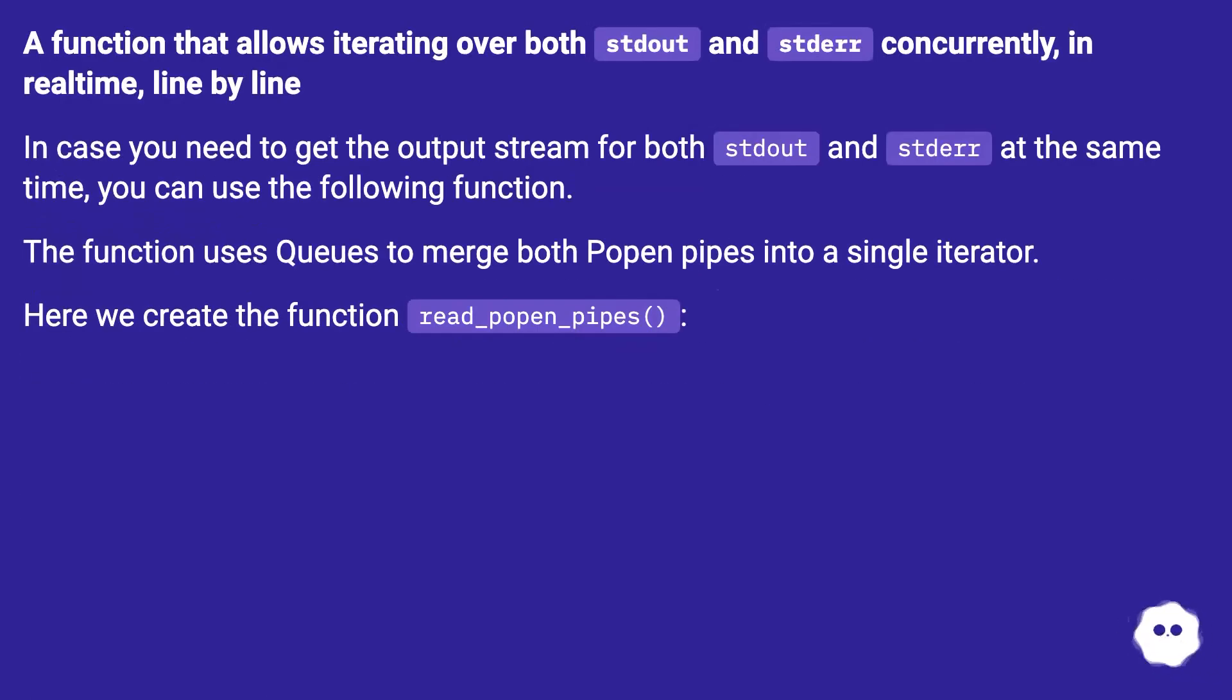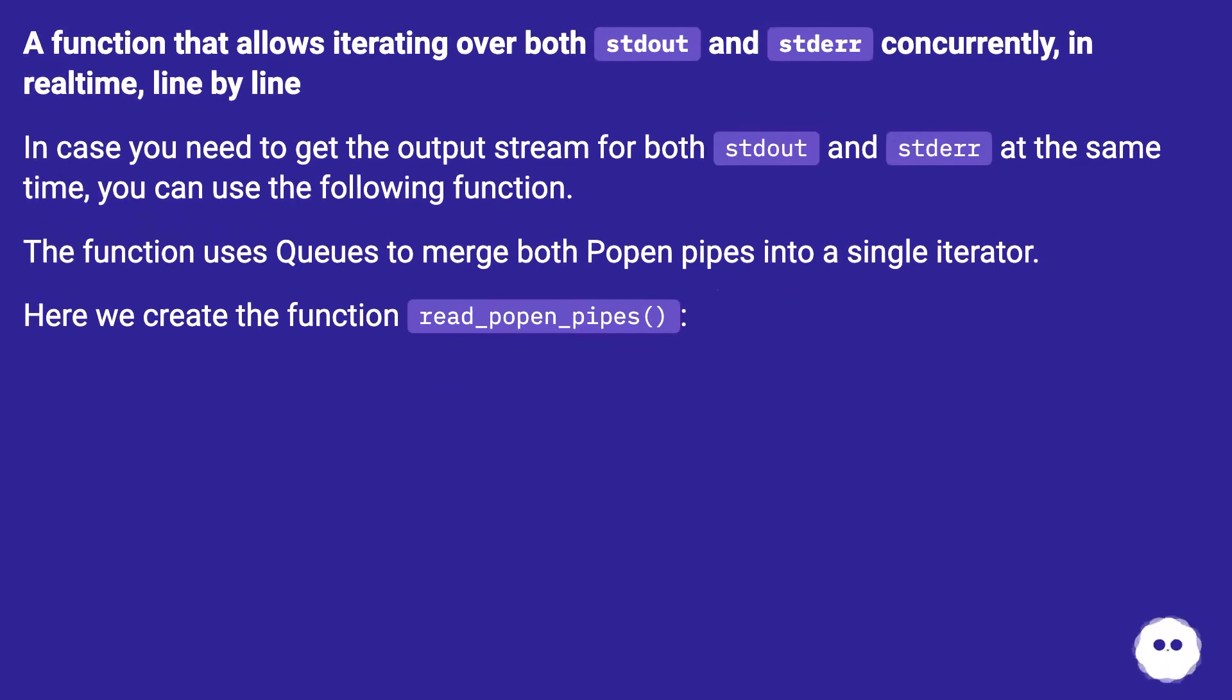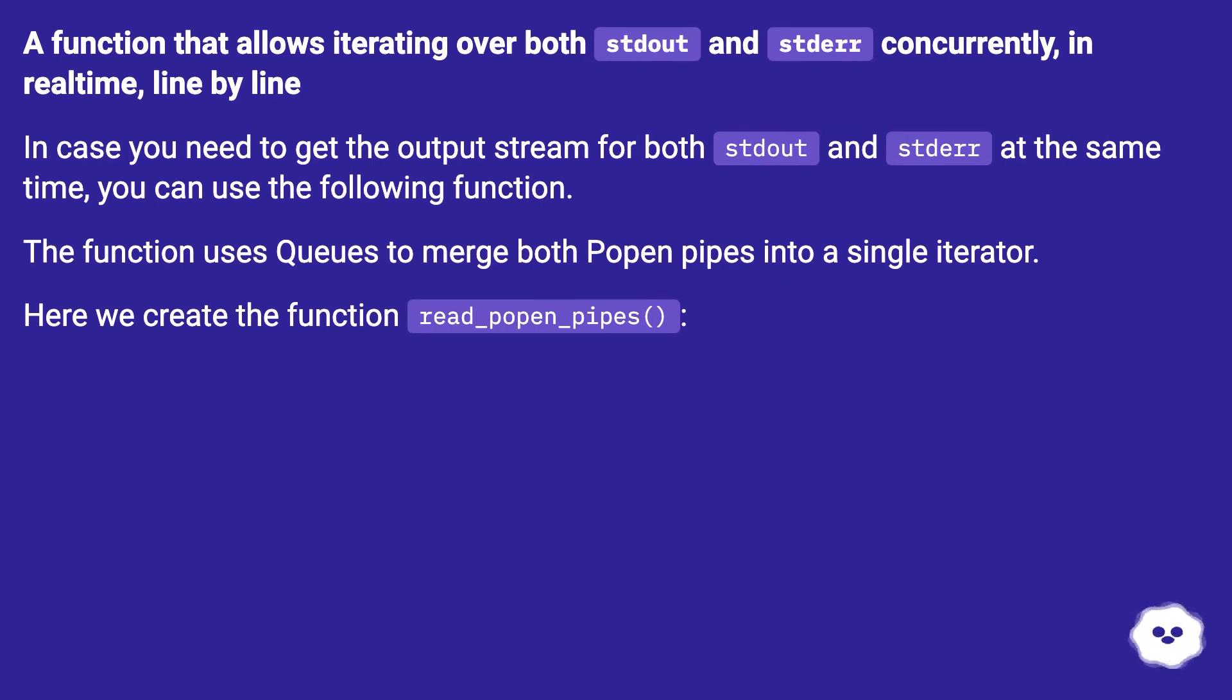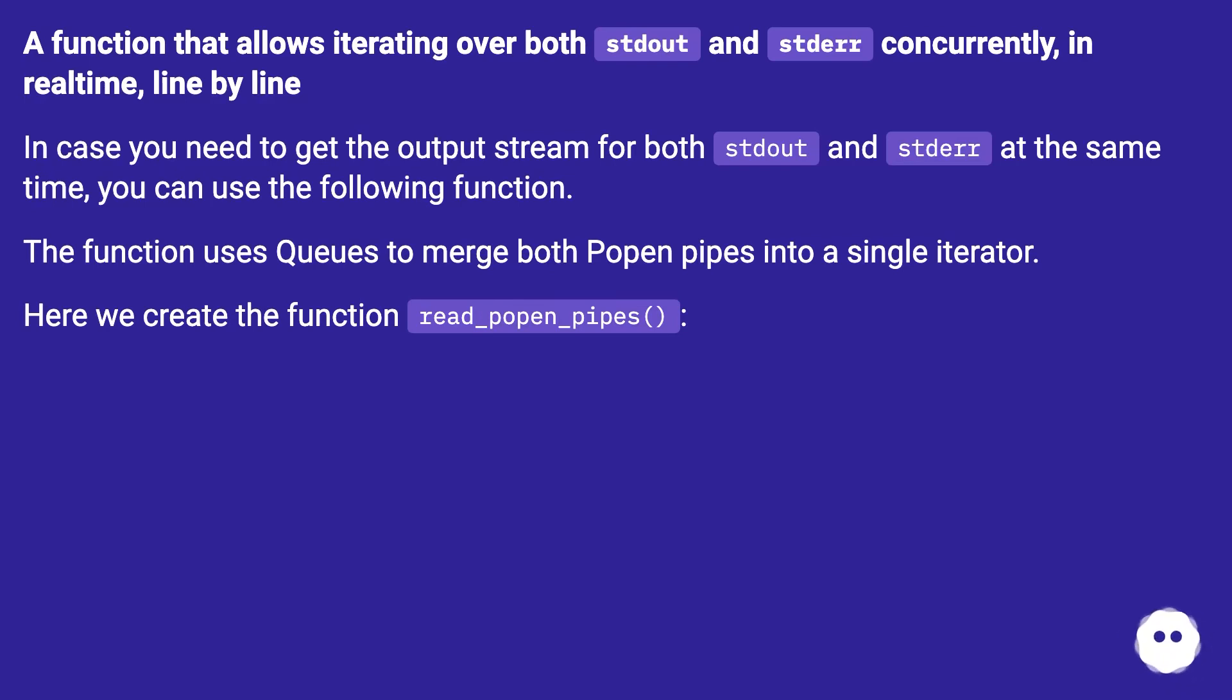A function that allows iterating over both stdout and stderr concurrently, in real-time, line by line. In case you need to get the output stream for both stdout and stderr at the same time, you can use the following function. The function uses queues to merge both Popen pipes into a single iterator. Here we create the function read_popen_pipes.